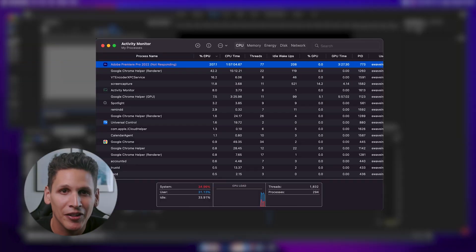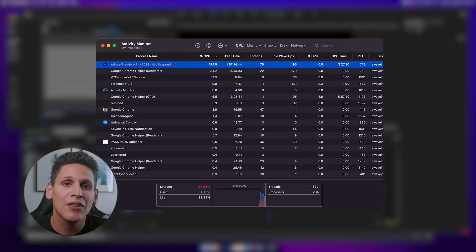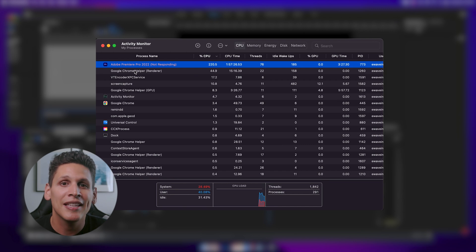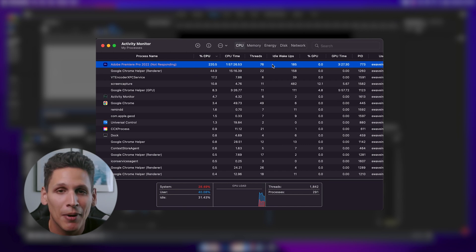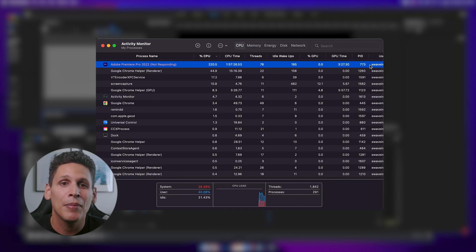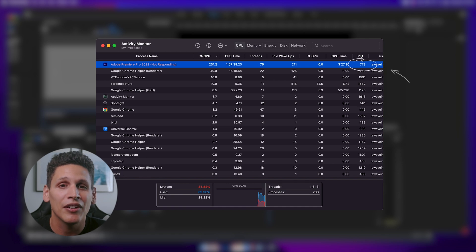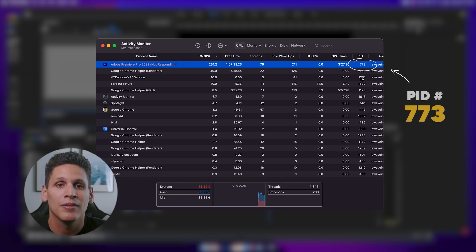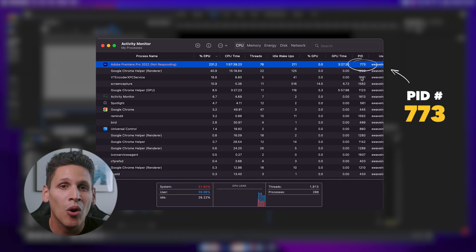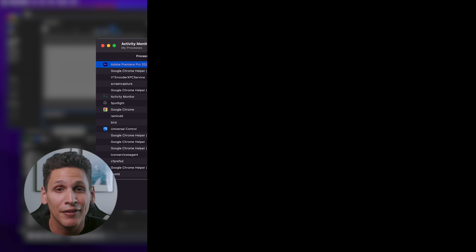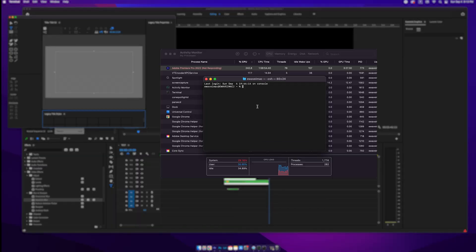In Activity Monitor, scroll down to the Adobe Premiere program. You'll see that it shows it's not responding. Select it and hover above the PID number shown here. Keep in mind this number changes all the time and will be different for you.